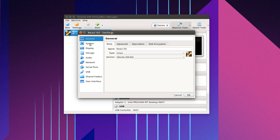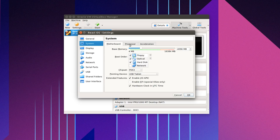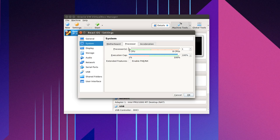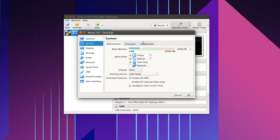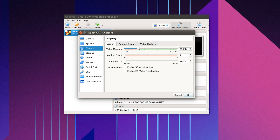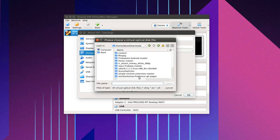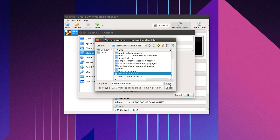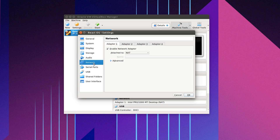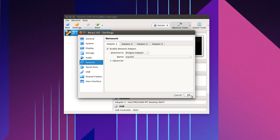Now let's go into Settings, then System, then Processor — make that two processors, dual core. Let's go to Display and set maximum video memory. Then let's add an optical drive and choose the ISO — ReactOS 0.4.8. Go down to Network and change this to Bridged adapter. We have all that set up, so let's go and start up ReactOS.